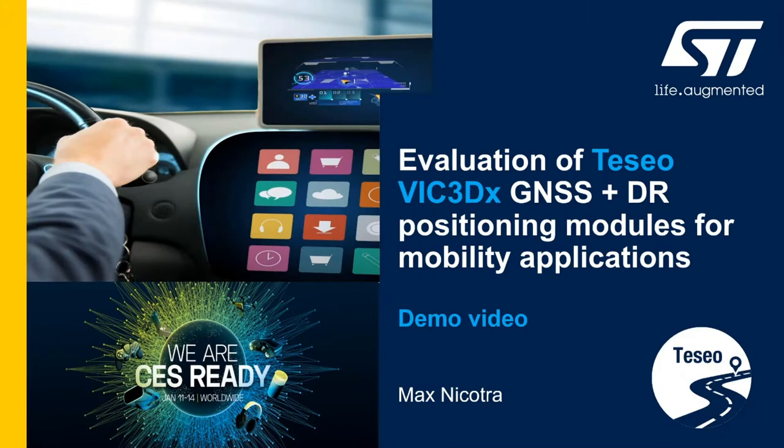Hello everybody, I am Max Nicotra, Technical Marketing in the Americas region for the Teseo modules.